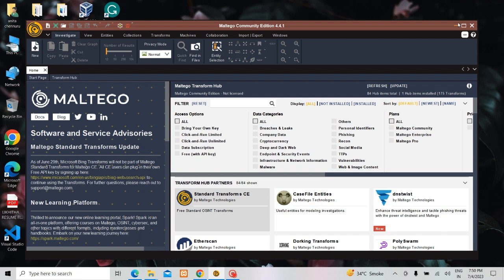It helps you in thinking and connecting the links of what domain that is connected, what is the company details and all those things. This particular Maltego is pre-installed in Kali Linux.